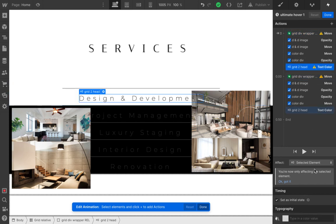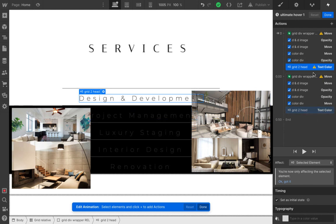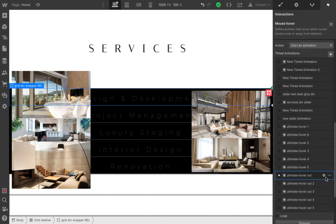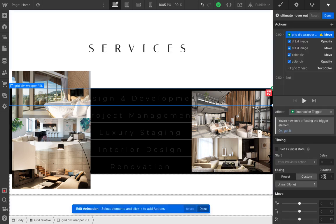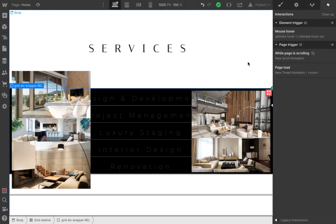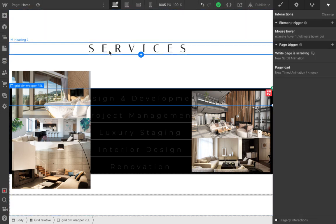You do the same thing with the heading since it's set on selected element — you have to manually select the right heading that you need and create the animation. For the hover-out, you do the same thing: duplicate the animation, delete the image action, create the same exact one with the right image selected, and do the same for the text. That's pretty much it. Thank you guys so much for watching this — I'll be creating new animations and new videos so please watch them. See you guys!